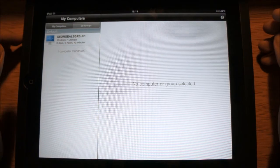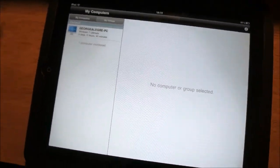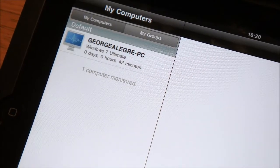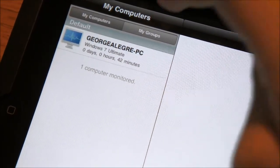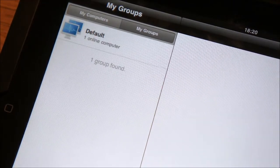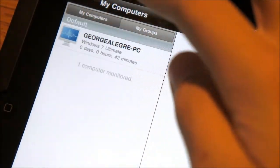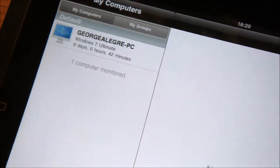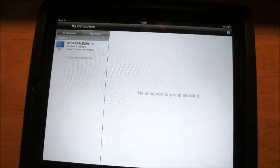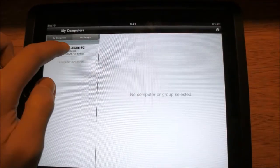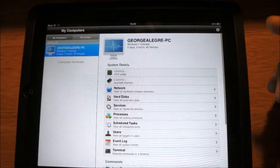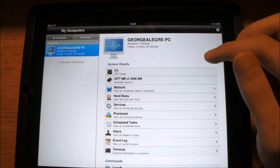It shows you how long it's been on and what operating system it's running. You can also divide your computers by groups, but I don't have any groups, so I'll just show my computers since I only have one. I'll zoom out and show you — when you press on your computer, it shows you all these things, and I'll go over them one by one.